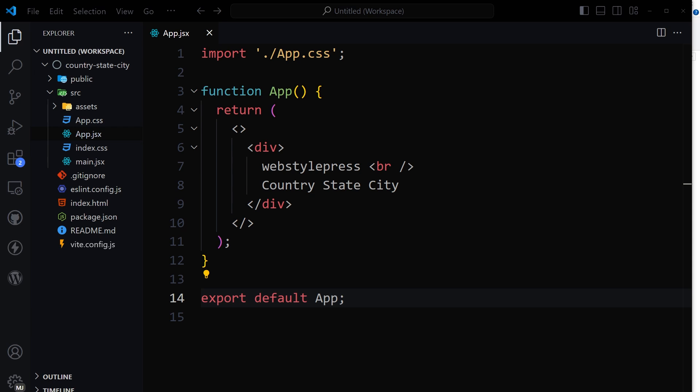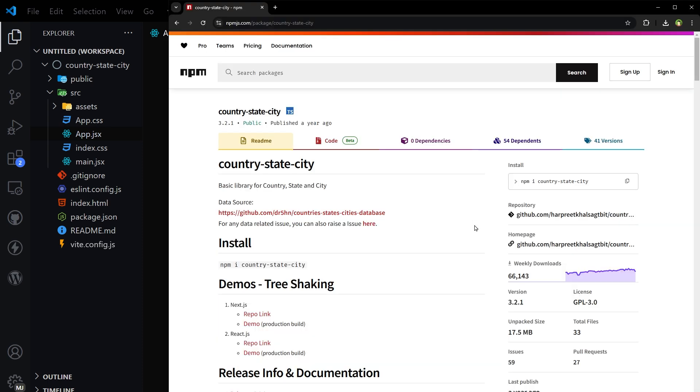Welcome to Upstart Press. In this video I will show you how to build a country, state, city dropdown in React.js. We will have three dropdowns: first we'll have a countries list, if we select a country, states will be populated, and if we select a state, cities will be populated. Let's do it.